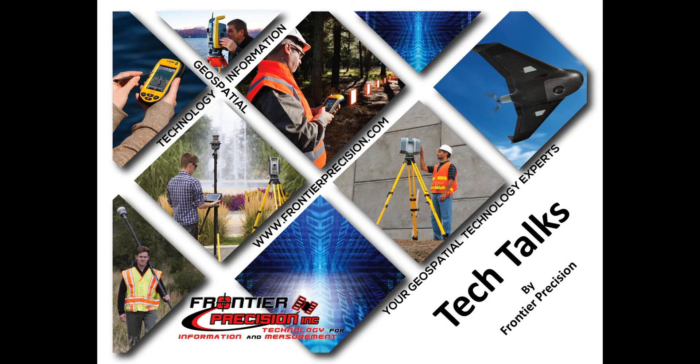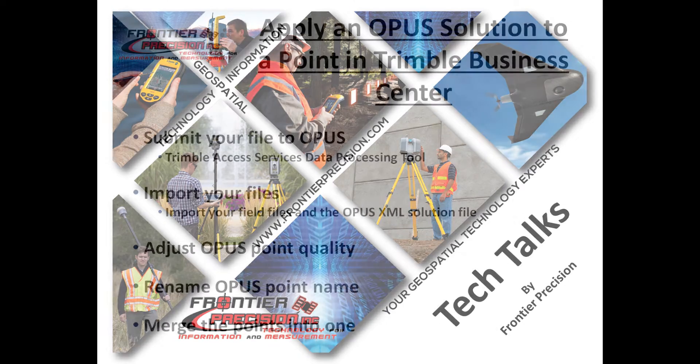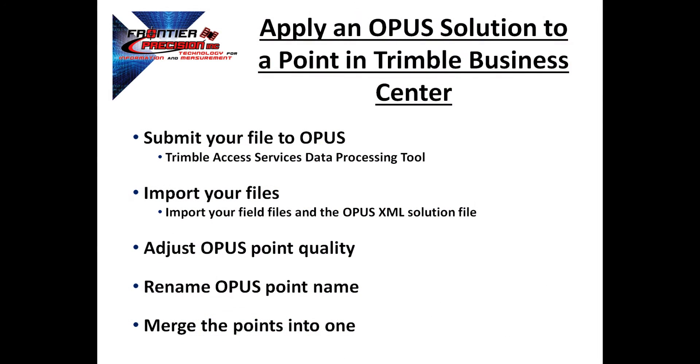Hi, I'm Jay Haskamp. I'd like to welcome you to another Tech Talk by Frontier Precision. In today's session, we're going to show you how to apply an Opus solution to a point in Trimble Business Center.